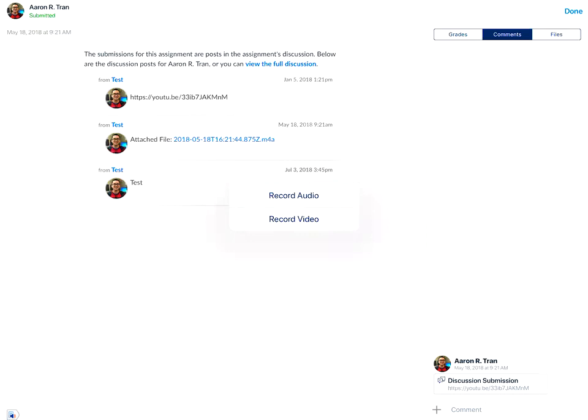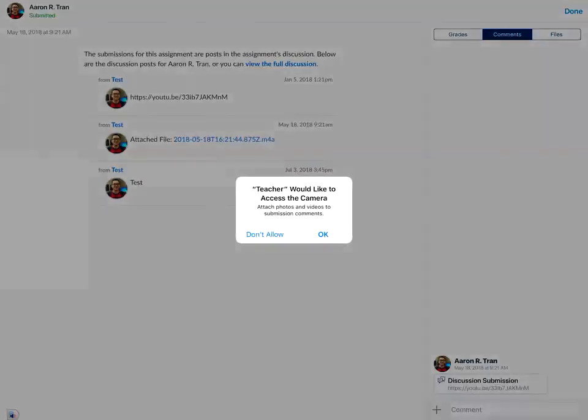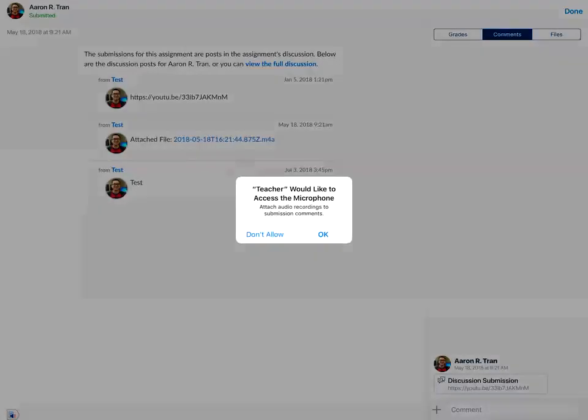Tap on the record video option. For your Apple devices, you will have to allow the app to access your camera to record the video as well as the microphone.